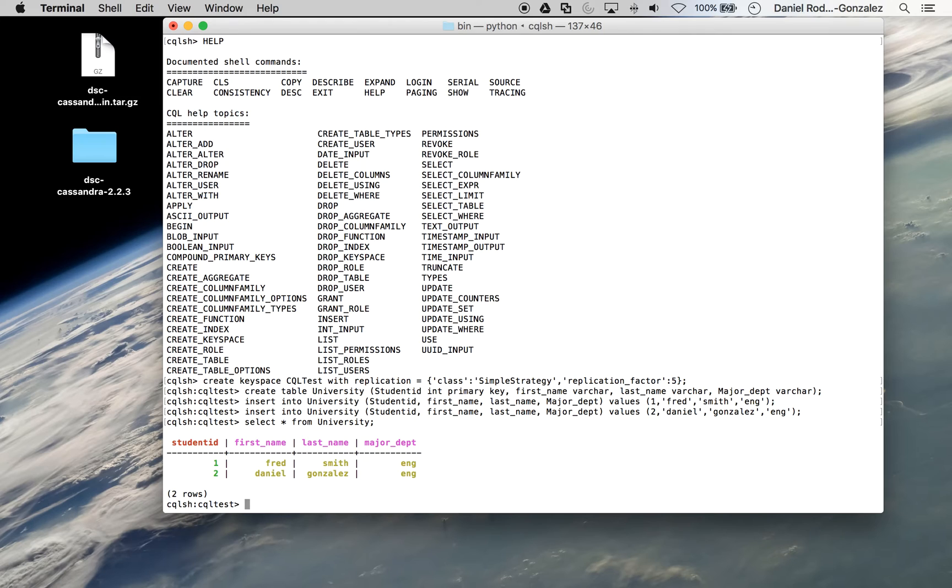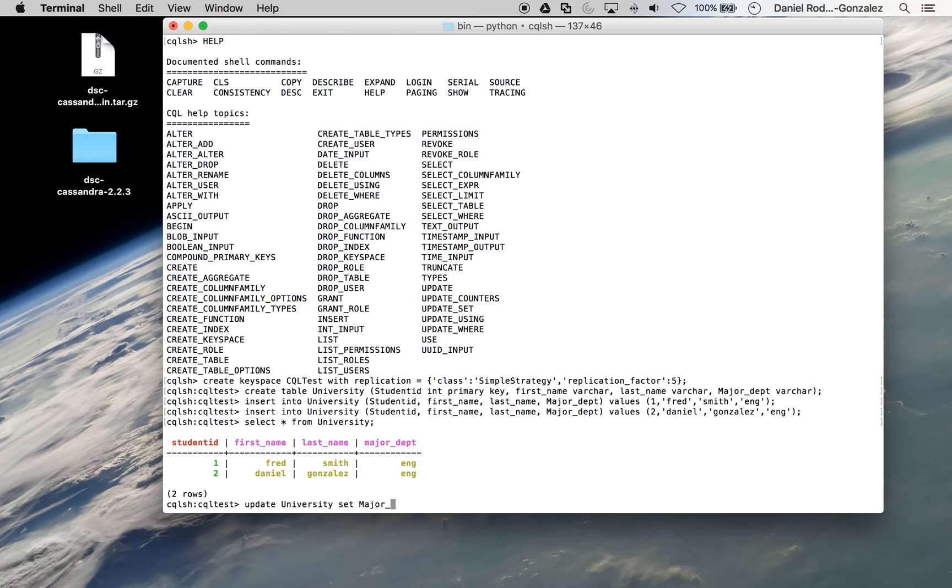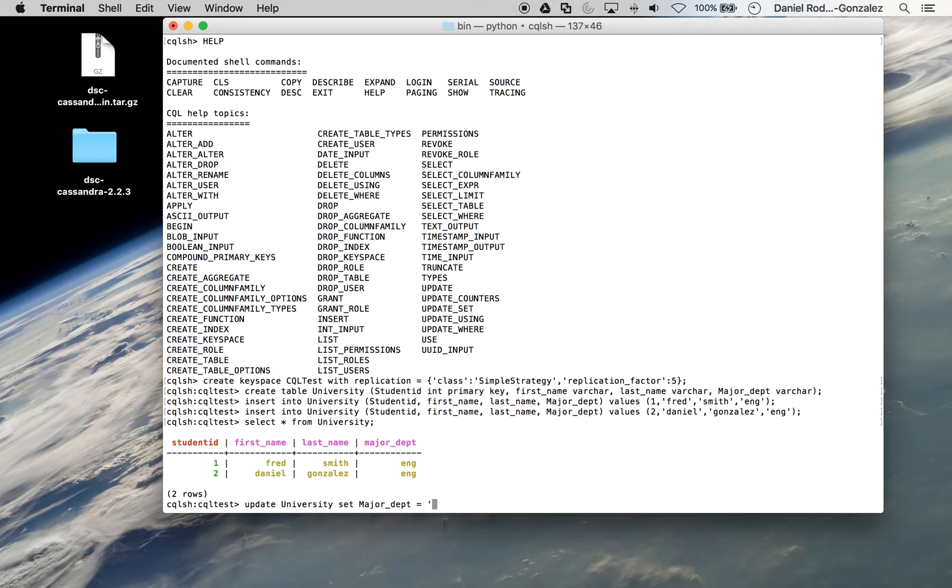Similarly, we can update. So if we change this to update university set major department equals comp sci where student ID equals 2.